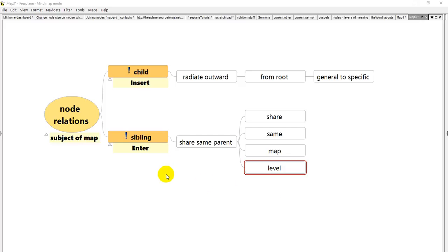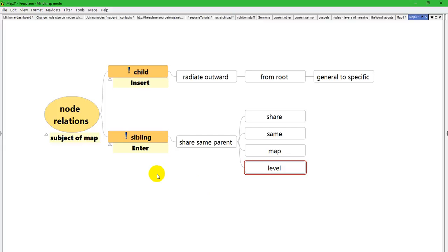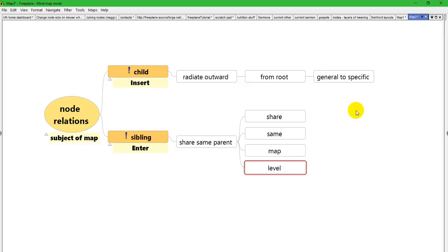This is the map that I wound up with at the end of that video. Now I want to show you how to move nodes, which you'll often have to do because you've made a mistake in your organization or you've got a really loosely organized map as a result of a brainstorming session, for example, that you want to bring together and organize and categorize.